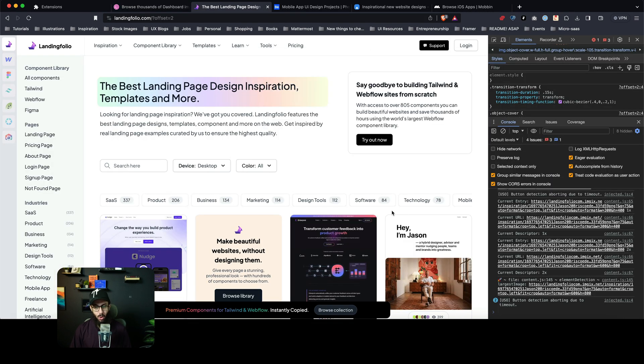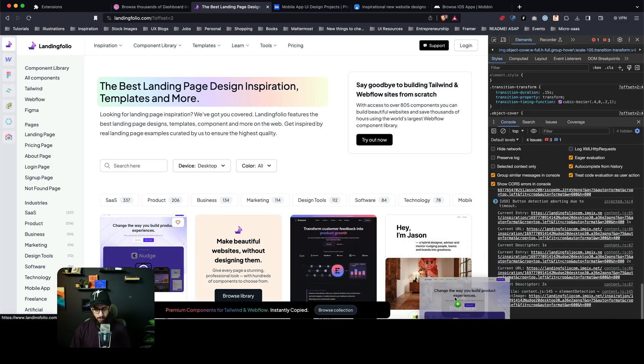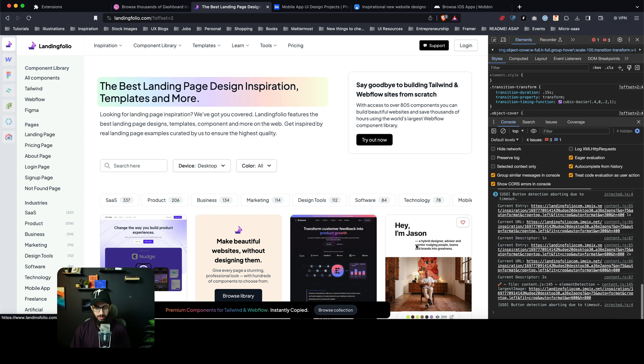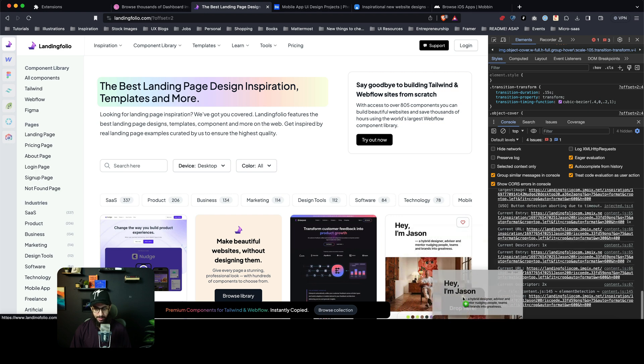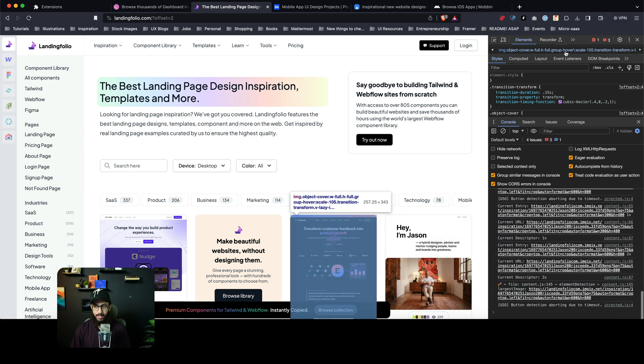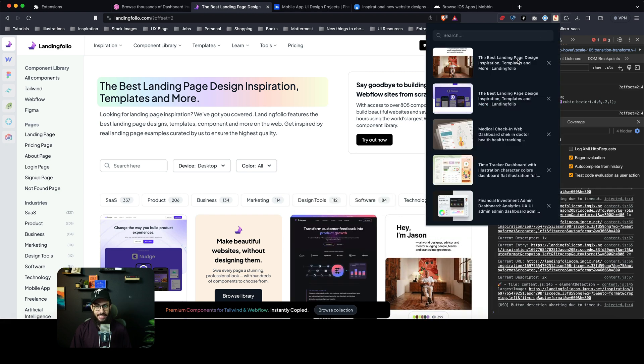Similarly, I can go on another website, like this one. I can just go and grab this, I can grab this. And these images would also be placed here.